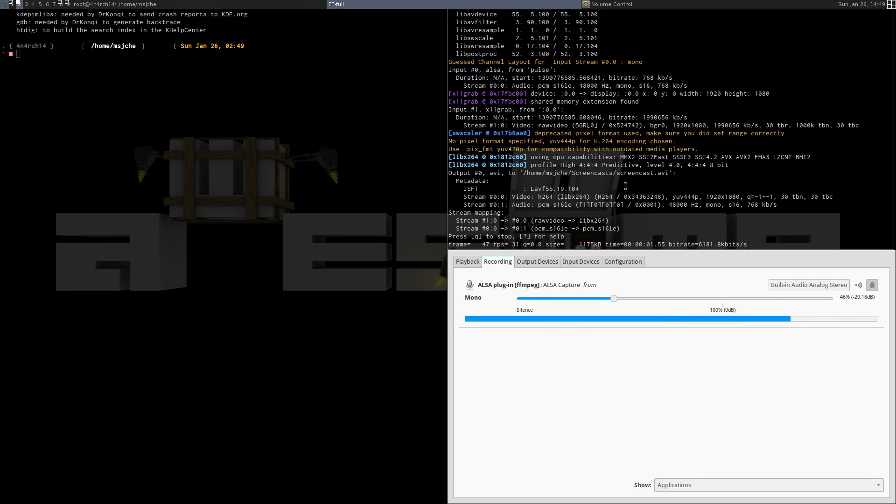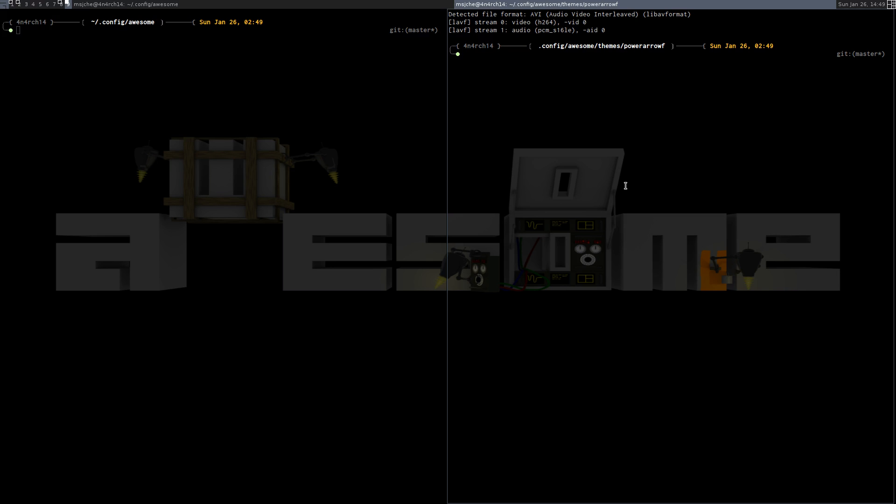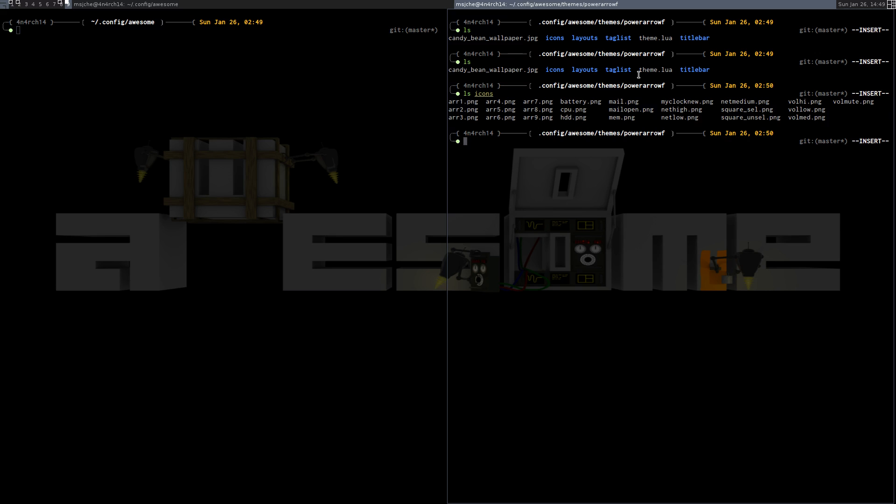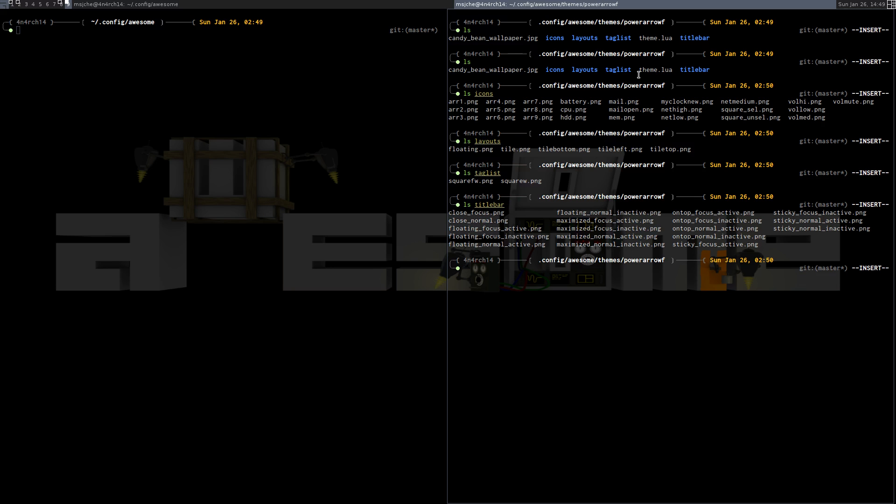Okay, so I went in and did all the copying. I'm here in power arrow F. I did call it power arrow F, by the way. I suspect it's going to be in a lot of stuff. And I copied over the theme and made a quick change. So if we just LS the icons, LS the layouts, LS the tag lists, LS the title bar. Everything is there.